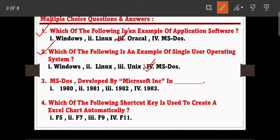Question number three: MS-DOS was developed by Microsoft in which year? The options are: 1980, 1981, 1982, and 1983. The correct answer is 1981 — Microsoft developed the MS-DOS operating system in 1981.